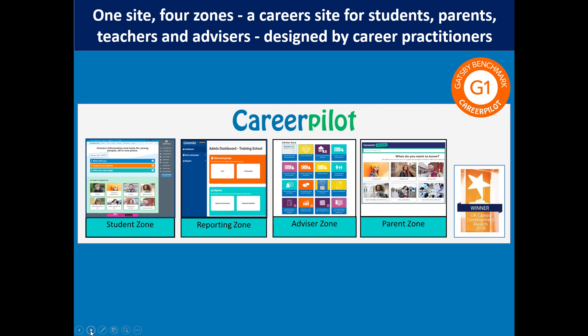Just to explain Career Pilot in overview — the introduction to Career Pilot goes through it in much more detail. I'm just going to give you the headlines here and then you can get started. Career Pilot has four zones: everything that happens from the student zone, where you can also access the reporting zone, the advisor zone, and the parent zone.